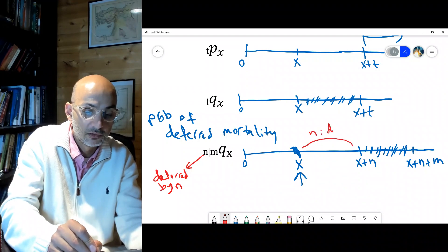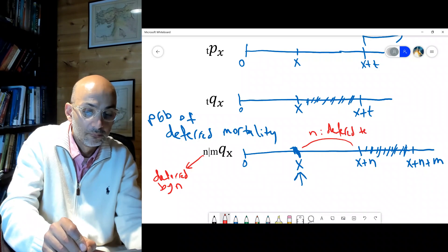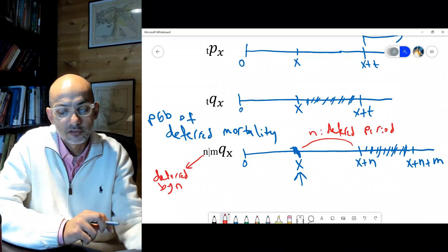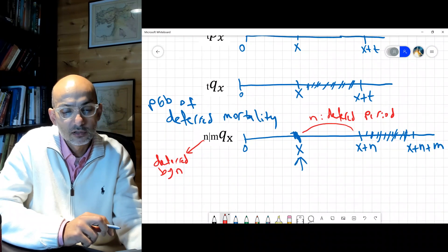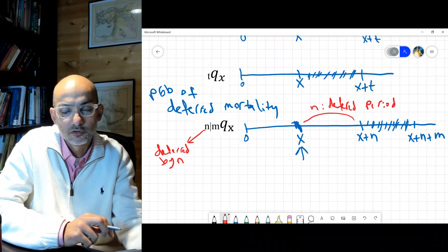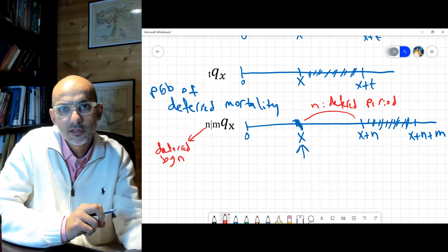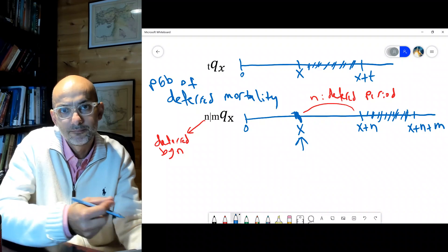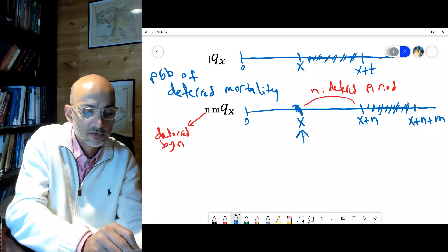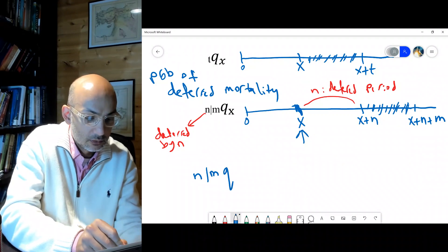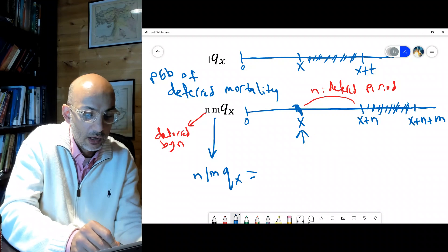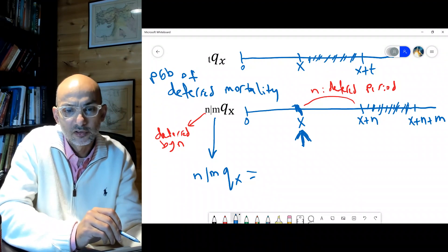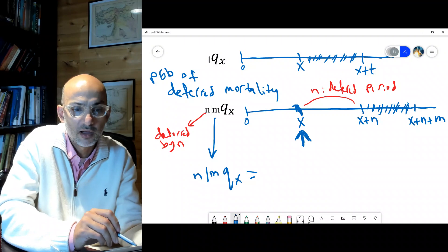This deferral period is very important in actuarial science. It's important to visualize the concept rather than trying to memorize formulas, because with so many notations the formulas become confusing. The most important thing is to be able to visualize it and then implement it. Now let's calculate the probability: n|m qx. The individual has already survived to age x.